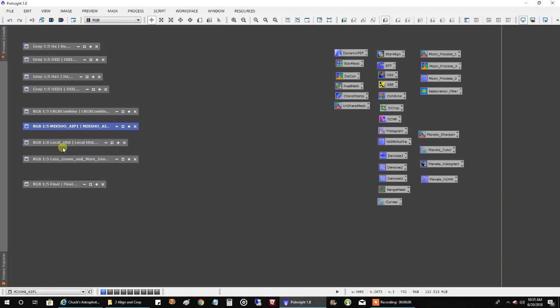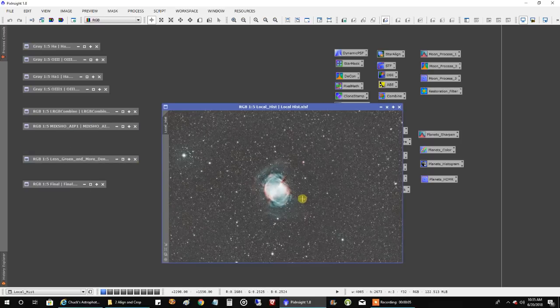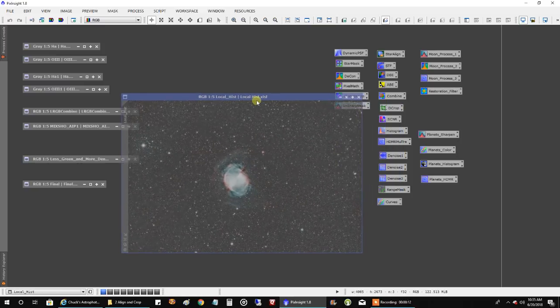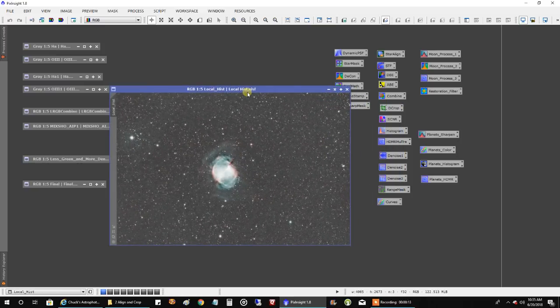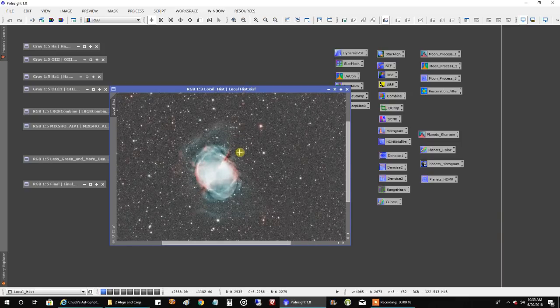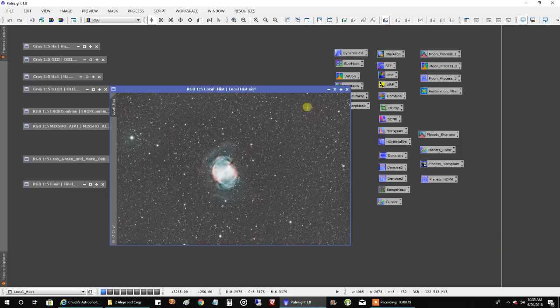After the data was combined, I ran a local histogram on it to try and peel away a little of that brightness. Sometimes HDMR multi-scale transform works, but I thought the local histogram did a little better job this time. It didn't peel too much away, but it was enough.